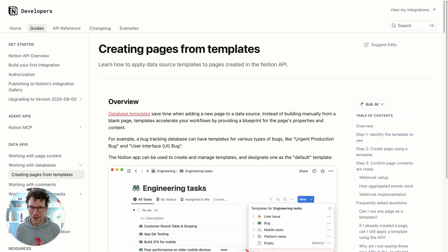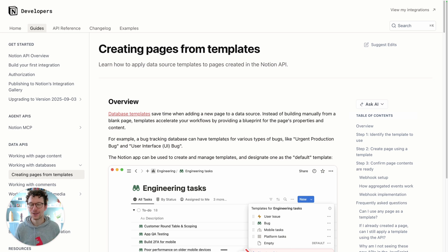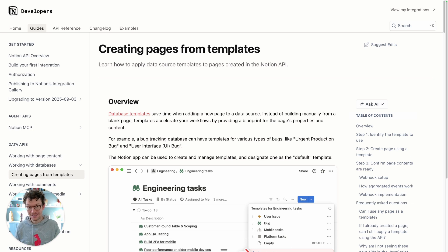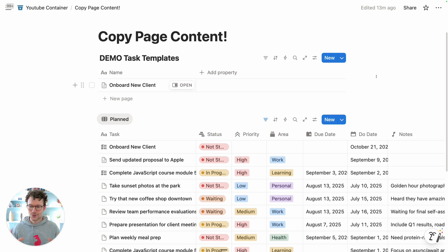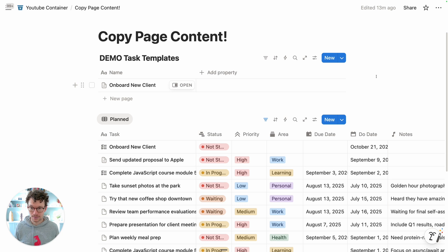There has just been a very exciting update to the Notion API, so I thought I need to record a quick video to explain exactly what it is and why it matters. To understand why it's so cool, we need to zoom out for a moment and talk about the typical problem.